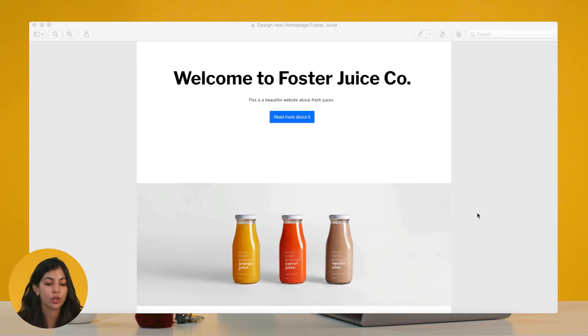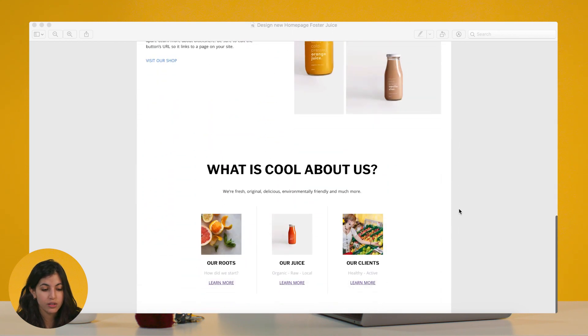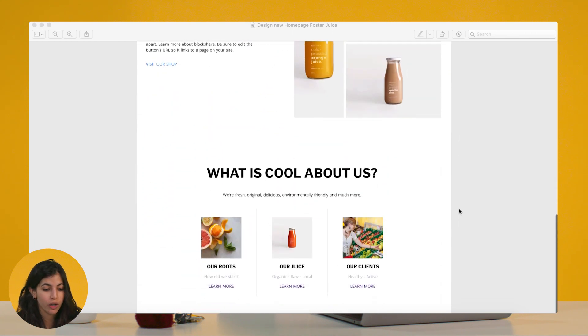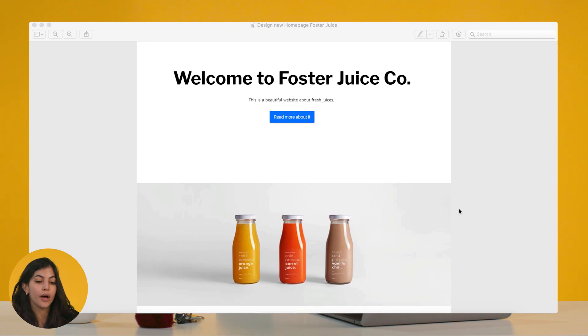So the example we'll be looking at is this one. It's some kind of landing page for a juice company called ForsterJuice and it's pretty simple — it has about four sections. The first thing that I do when I look at a page like this is try to figure out what are the different sections in this page.